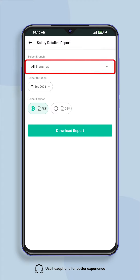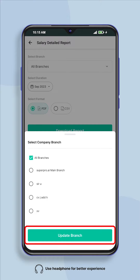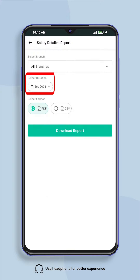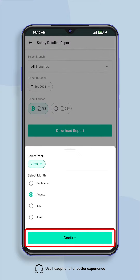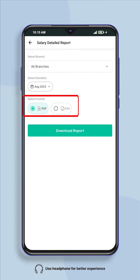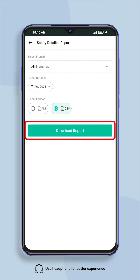Select the branch whose salary report you want to download, or if you want to download the report of all branches then select all branches and select that month. You can download the report in PDF or CSV format. Select the format in which you want to download and click on download report.